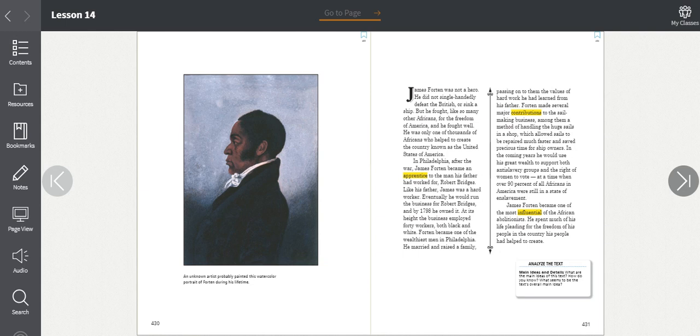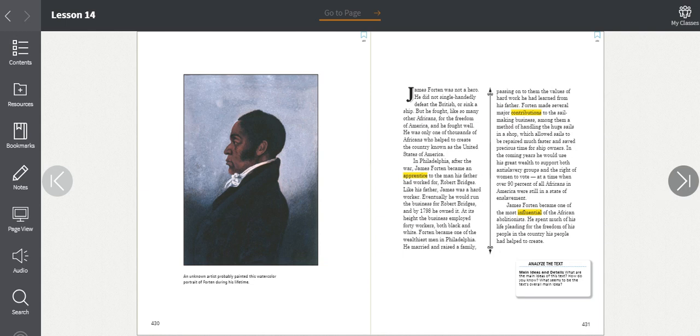In Philadelphia after the war, James Forten became an apprentice to the man his father had worked for, Robert Bridges. Like his father, James was a hard worker. Eventually he would run the business for Robert Bridges, and by 1798 he owned it. At its height, the business employed 40 workers, both Black and white. Forten became one of the wealthiest men in Philadelphia. He married and raised a family, passing on to them the values of hard work that he had learned from his father.